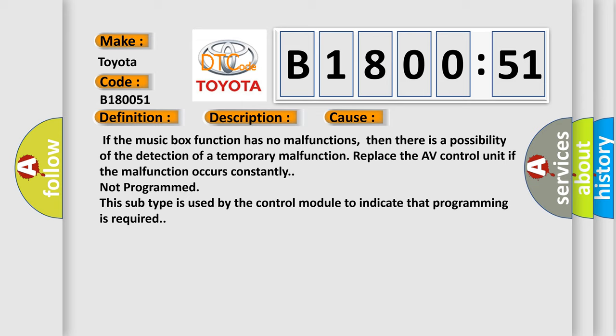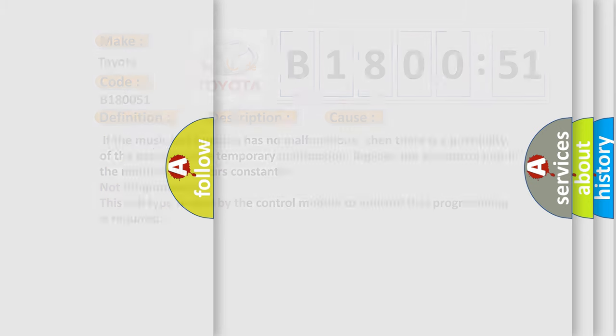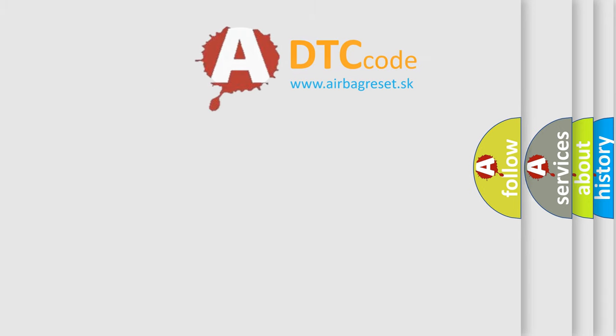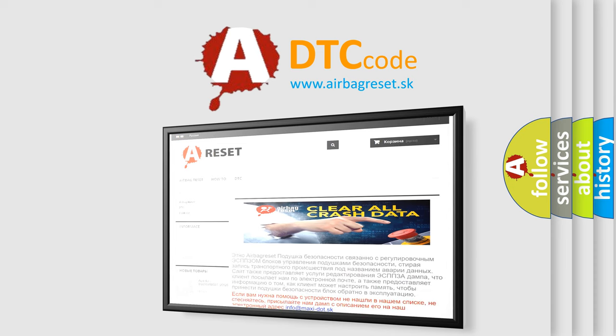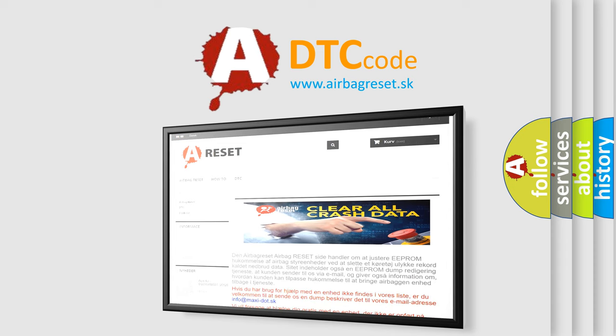The airbag reset website aims to provide information in 52 languages. Thank you for your attention and stay tuned for the next video.